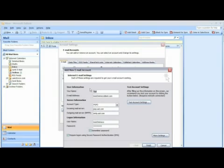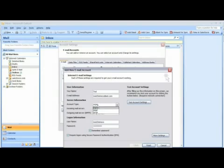So if you want to manually configure your AOL account, again, in Your Name, enter your name as you want it to appear when you send an email. Enter your full email address. Select POP3 as your account type.